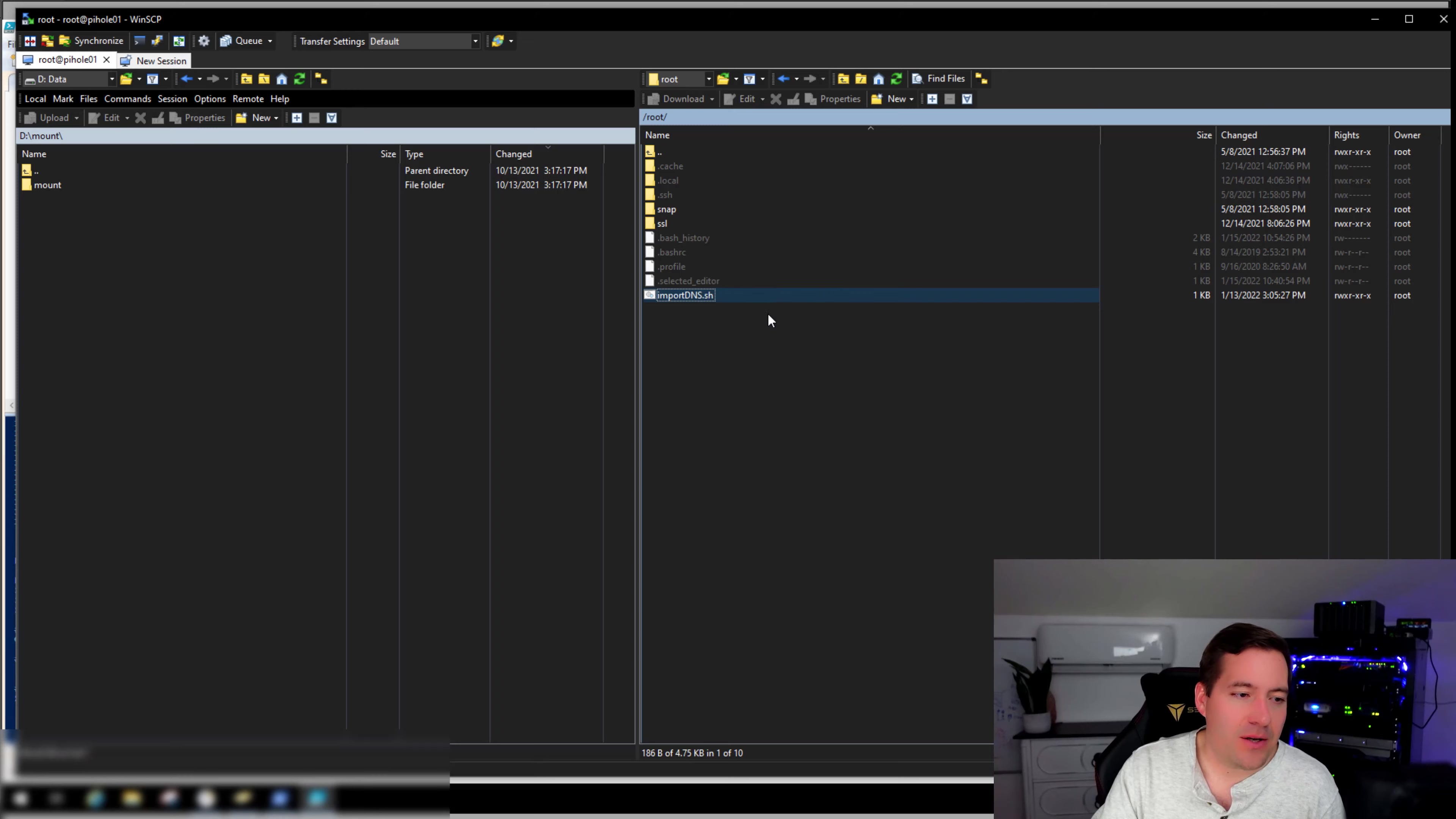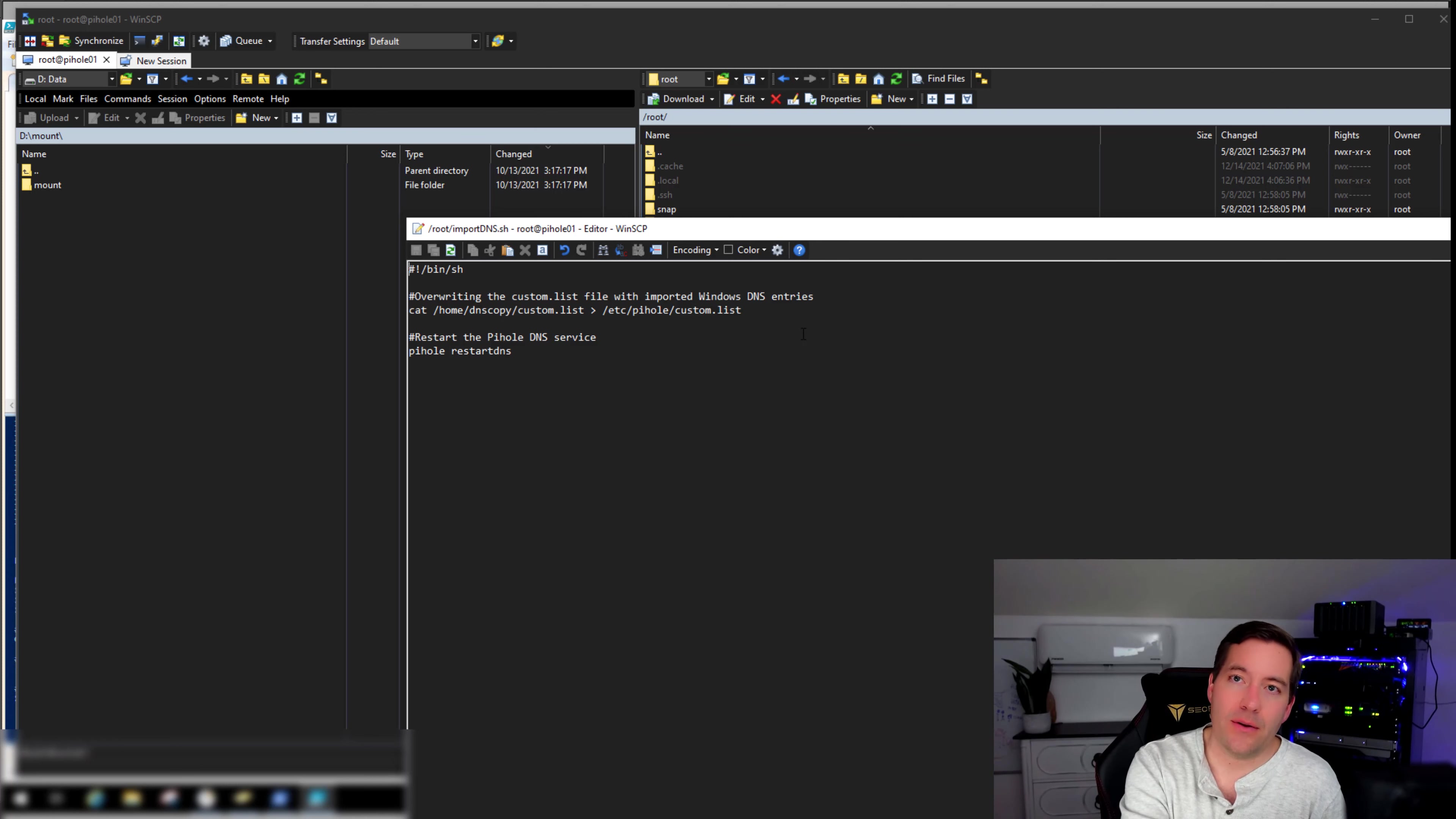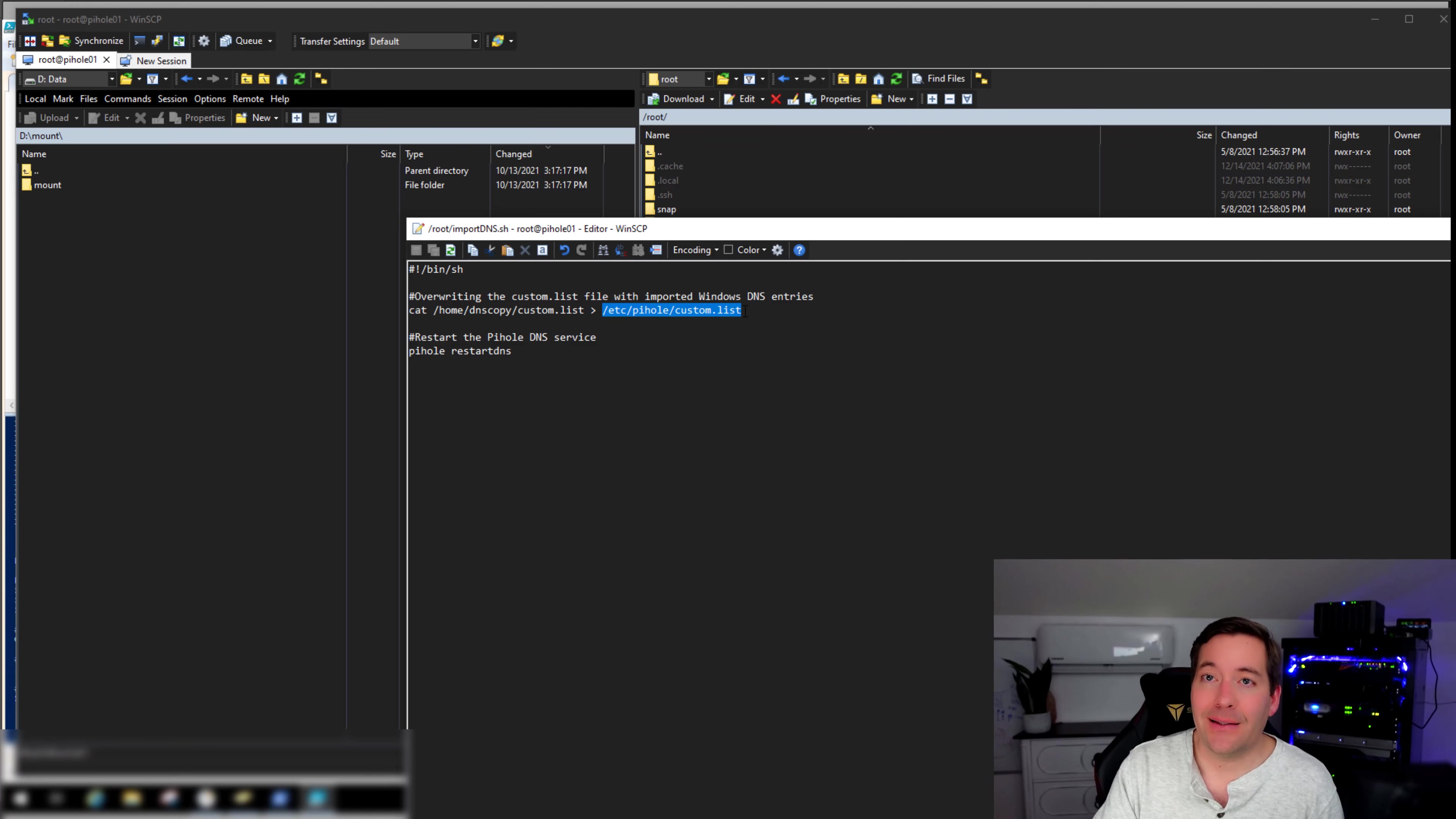How do I get that custom.list file to where it needs to go? Very simple shell script. So essentially what we're doing is in the root account, I've set up a cron job to call this import DNS.sh script. And with this script, what we're doing is we're simply catting this DNS copy custom.list file into the /etc/pihole custom.list file.